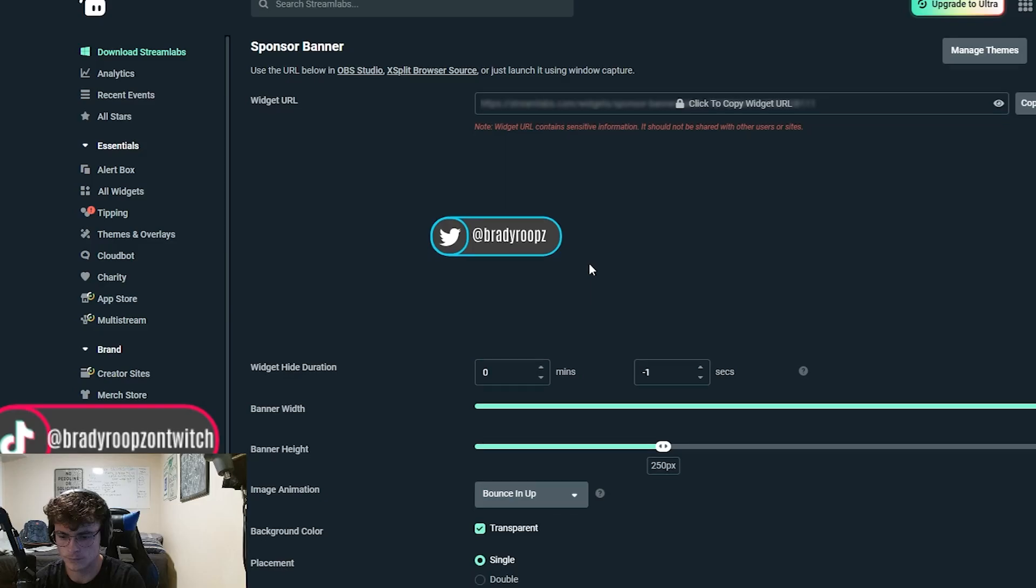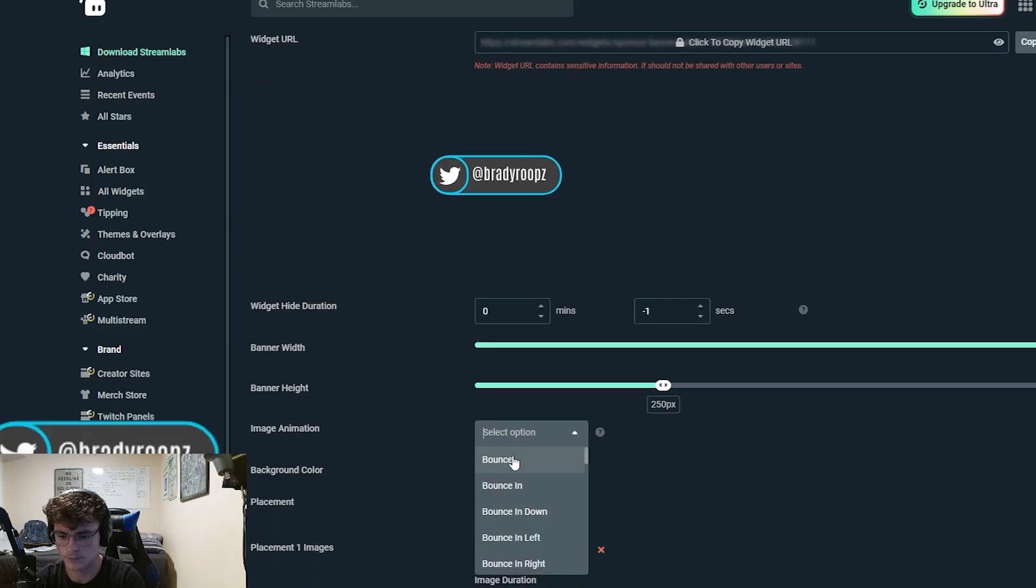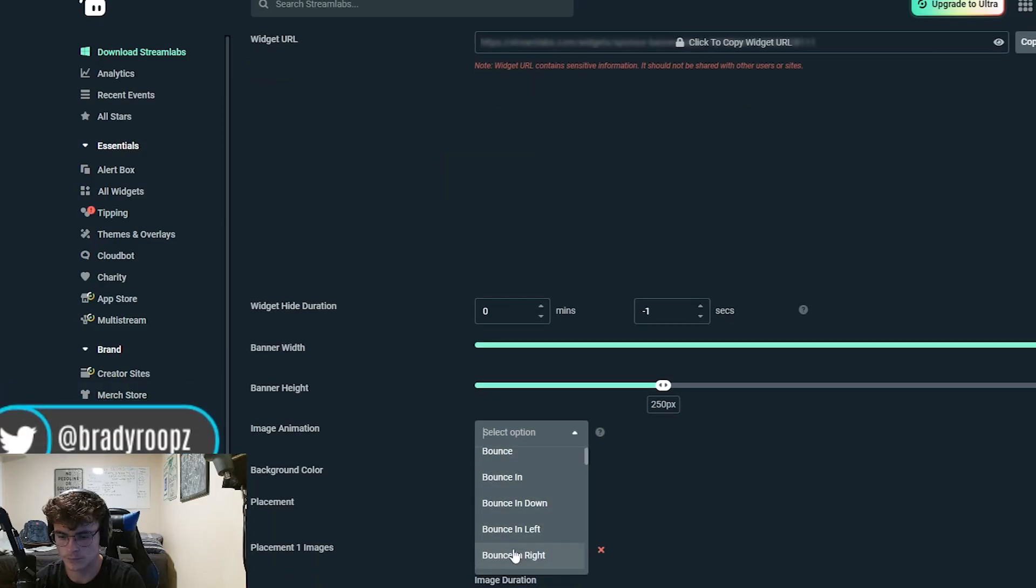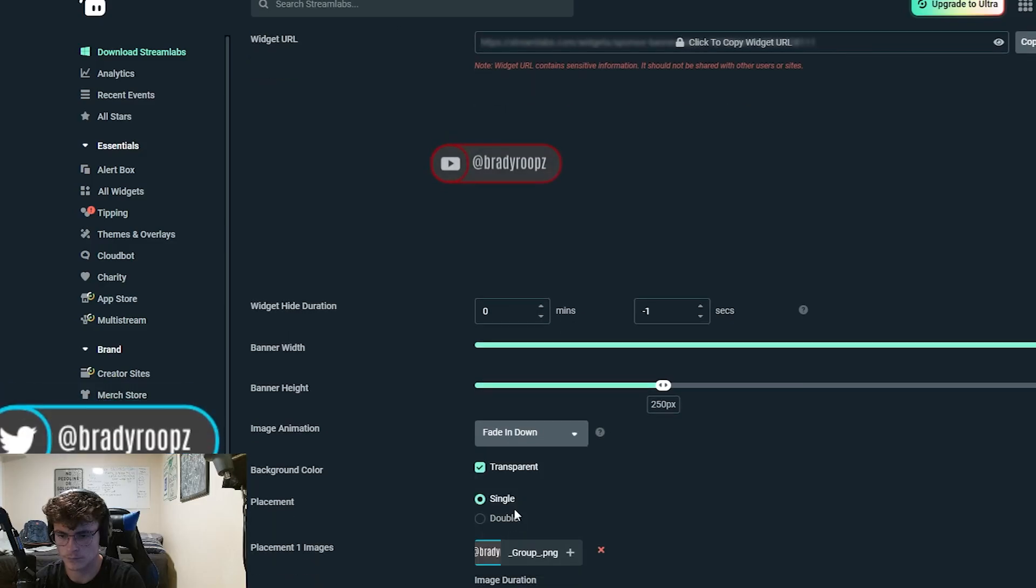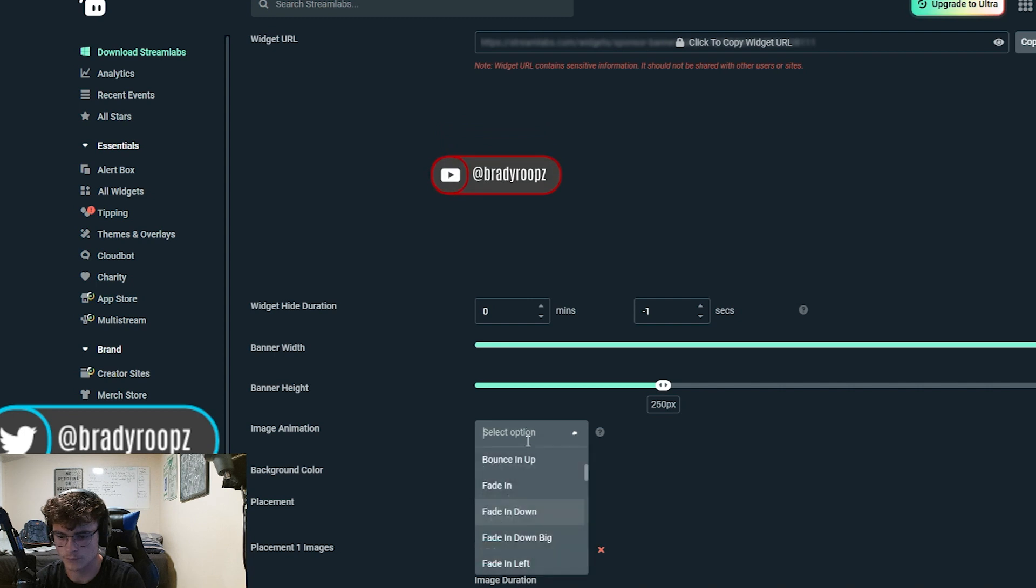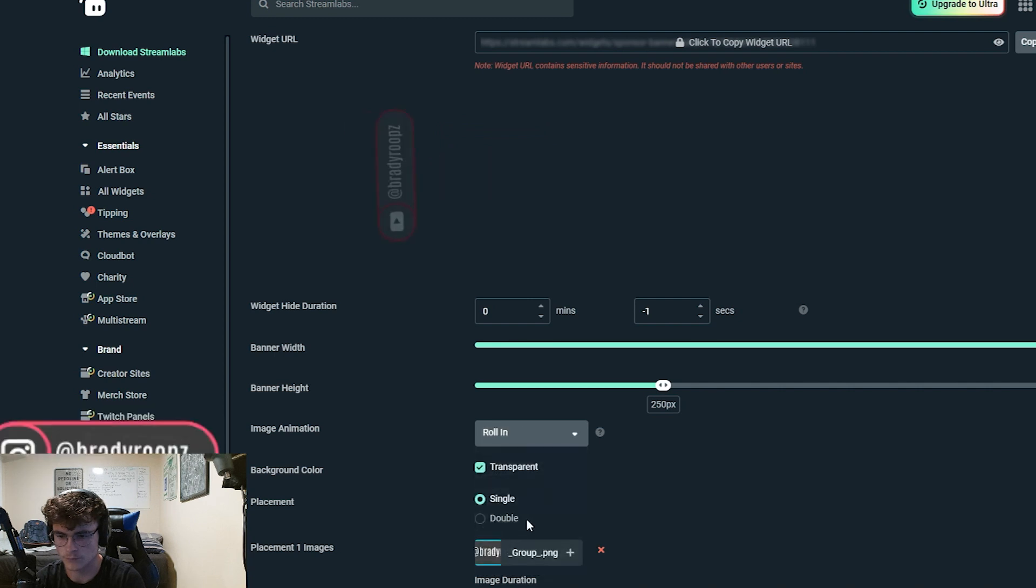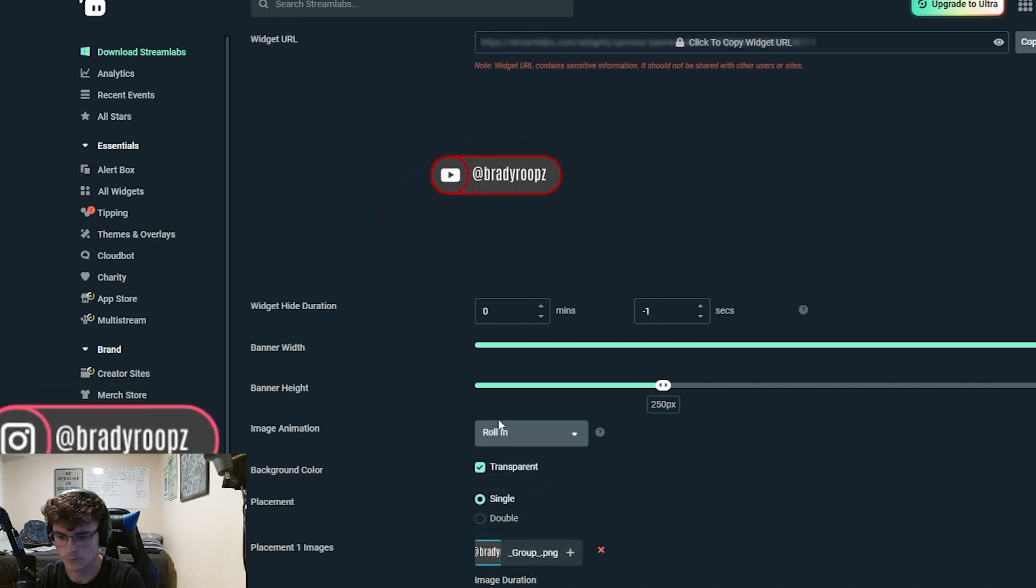What is going on streamers and content creators? Today I'm going to show you how you can make a rotating social media banner with tons of customizability options. You can have it fade in, do all kinds of crazy stuff, and get your own style. This is all completely free and done in the browser, no downloads required.